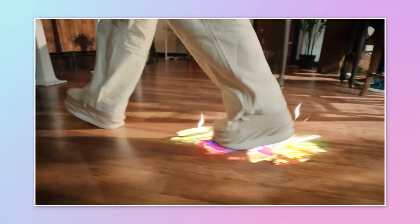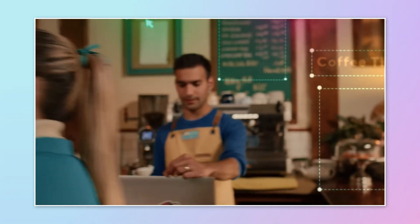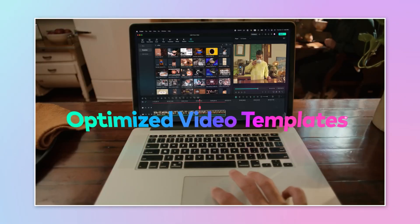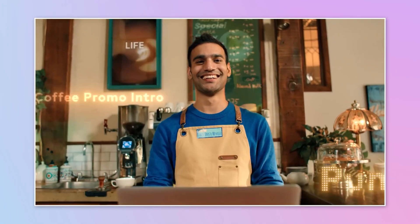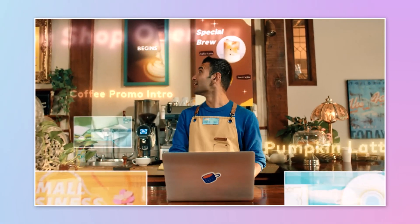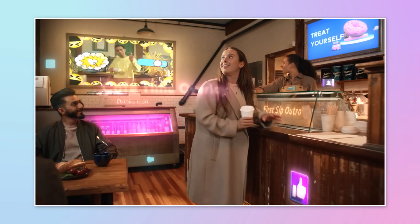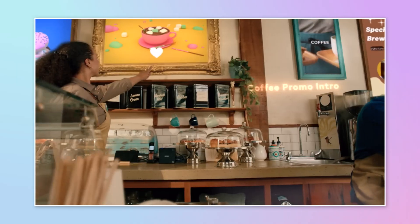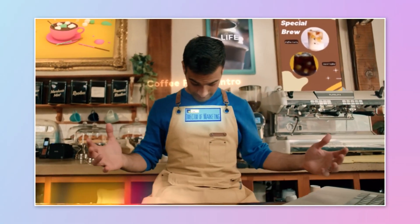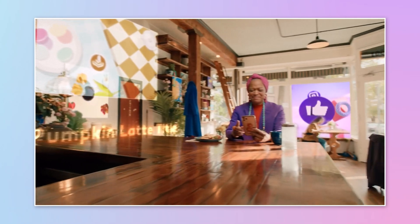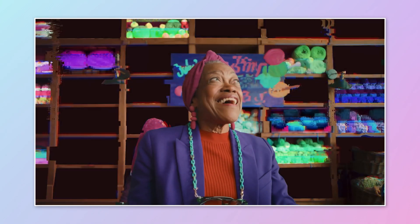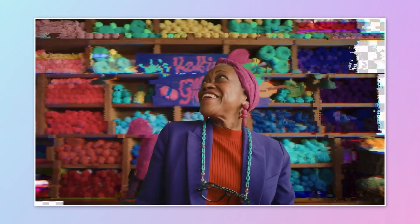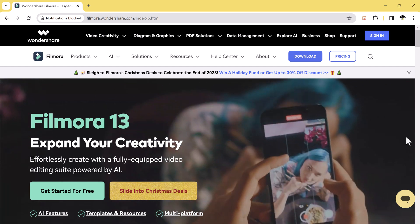I have been using Filmora for years now and I am constantly impressed by their new features and updates. But Filmora 13 is truly a game changer. They have packed in so much power and accessibility, making it the perfect choice for beginners and experienced editors alike.